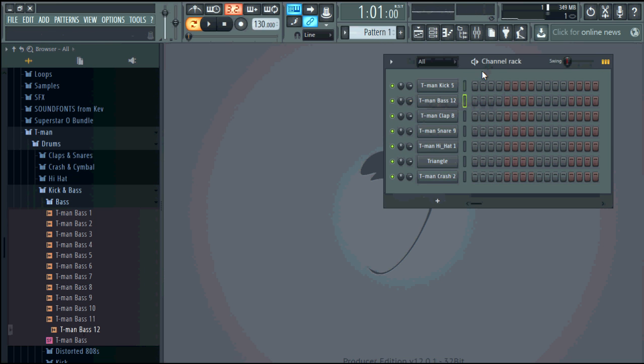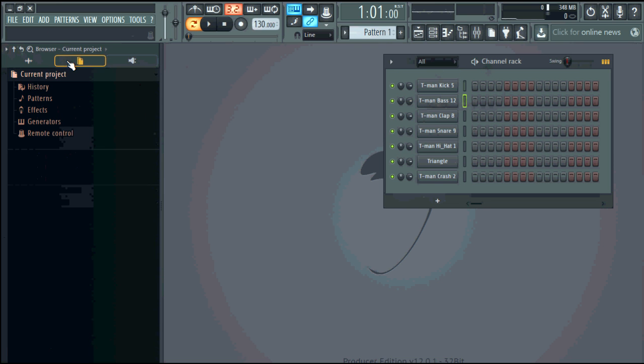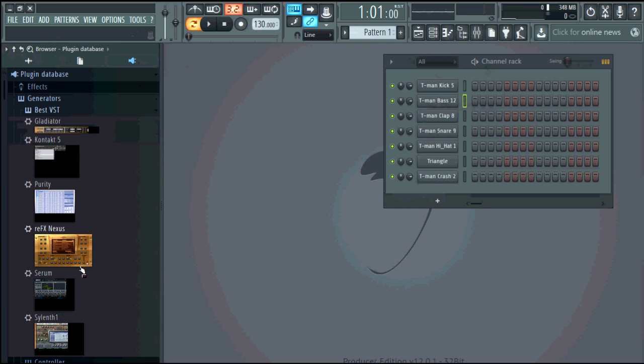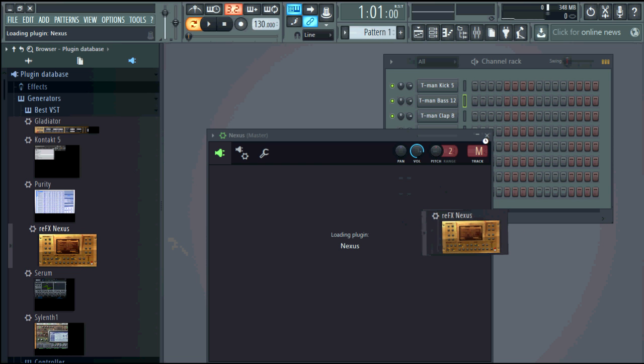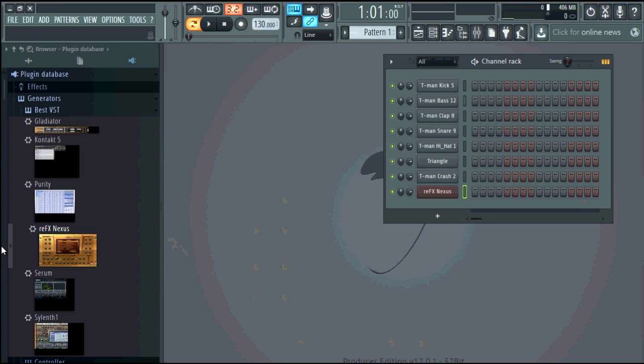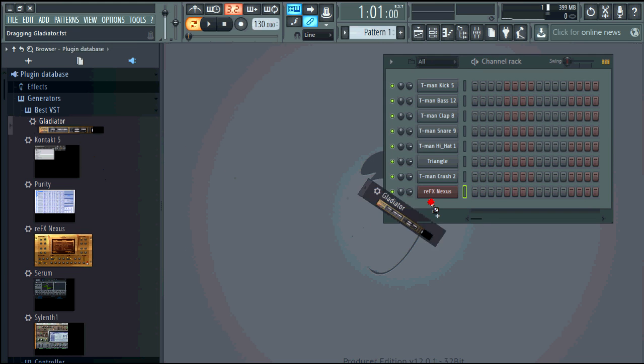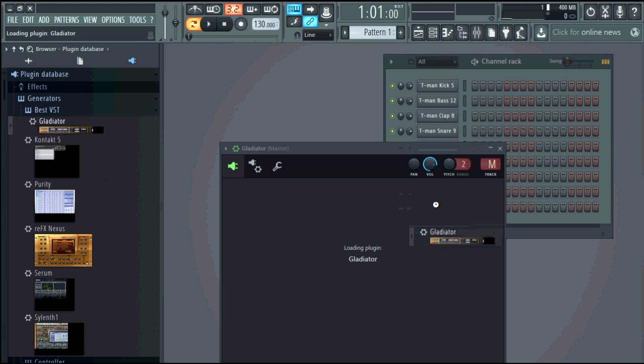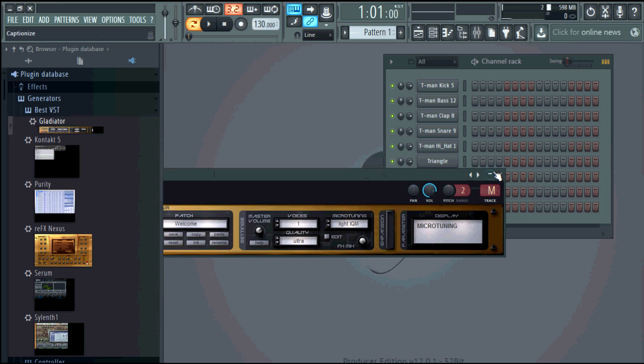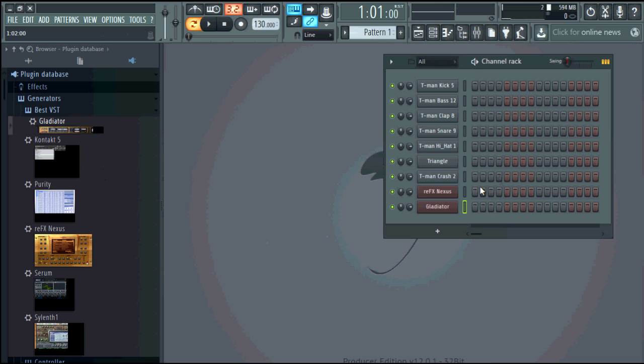All right so now that I have my instruments in there you can add plugins. So I'll just add the plugins that I know I'm going to use so I always use nexus, I use gladiator a lot, and I use purity.